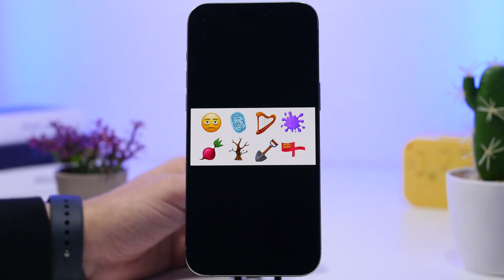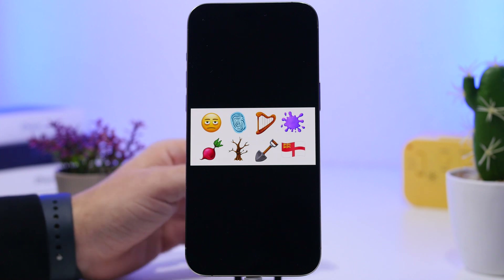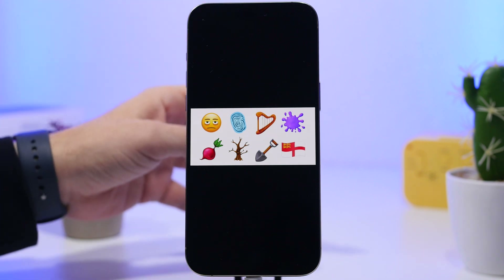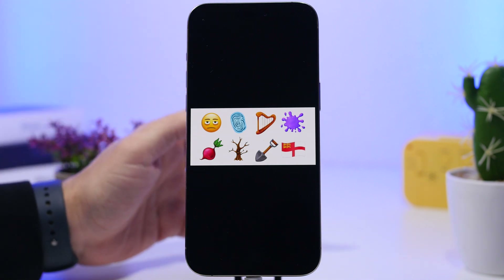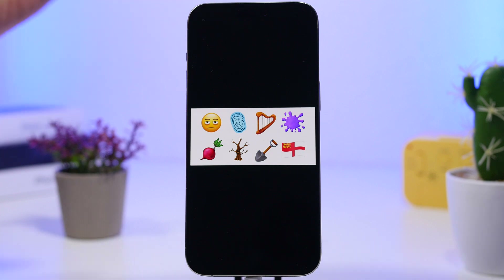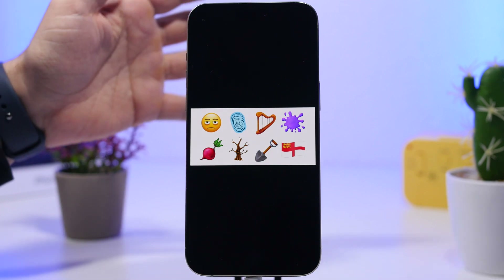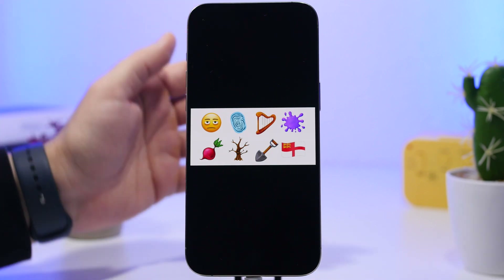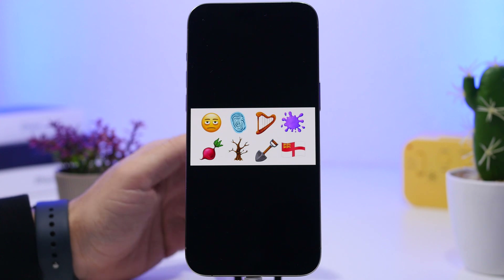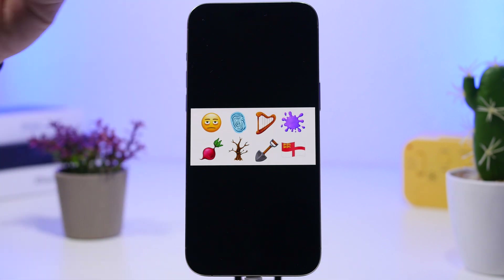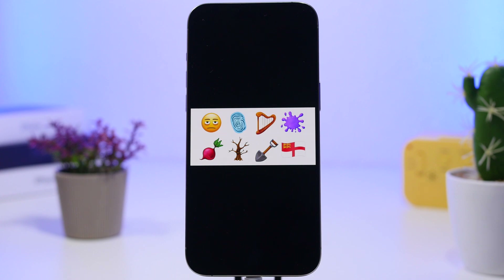First off, we're getting new emojis released with iOS 18.4. A new pack of emojis is planned to come to iOS in spring, and it will come out with iOS 18.4. Here are a few of those emojis that you will be getting on your device.